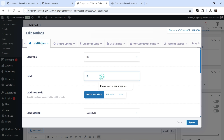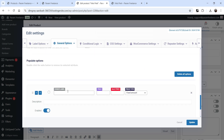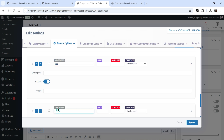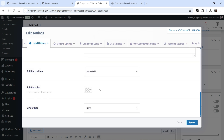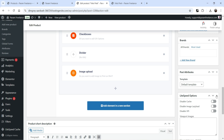Under Labels, set the title to 'Do you want to add an image to print on shirt?' Under General Options, the button options will be Yes or No. This is only a question — we're not adding pricing here, but we'll note that adding an image to print will cost an additional ten dollars.